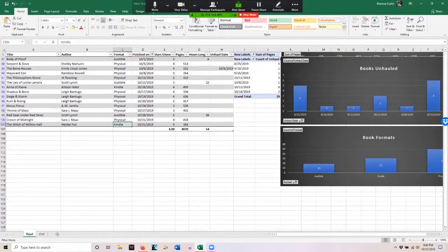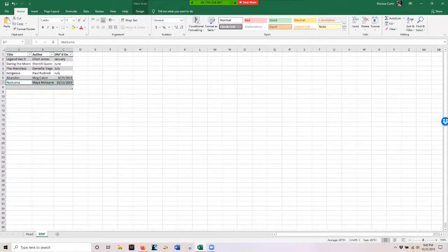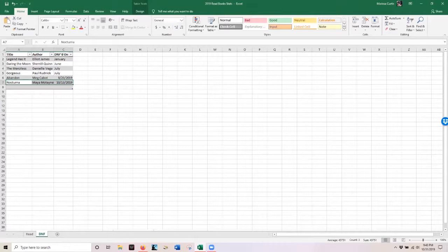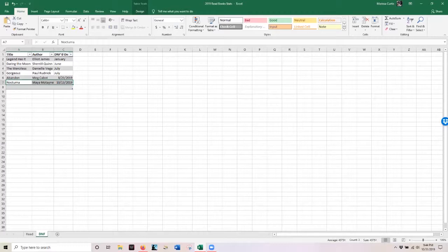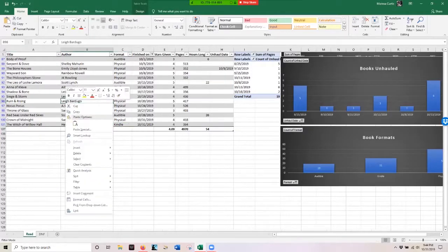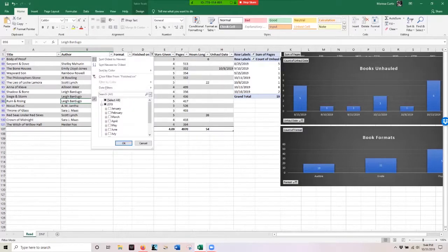I do have to say I did DNF a book this month and that was Nocturna by Maya Motayne. Honestly I got 173 pages into that book and that's normally the point past where I DNF books, but I got 173 pages in and I just was not connecting with the characters and I didn't care about the story. I was just like oh my god when is this going to be over with. I don't know what it is, I may pick it back up at some point just to give it another try because I know other people have liked it, but I just at the time didn't care for it.